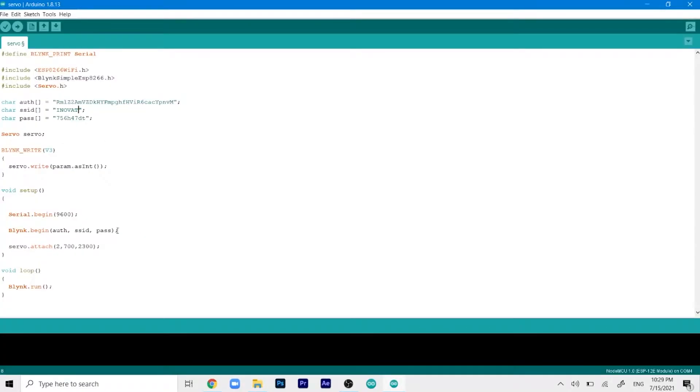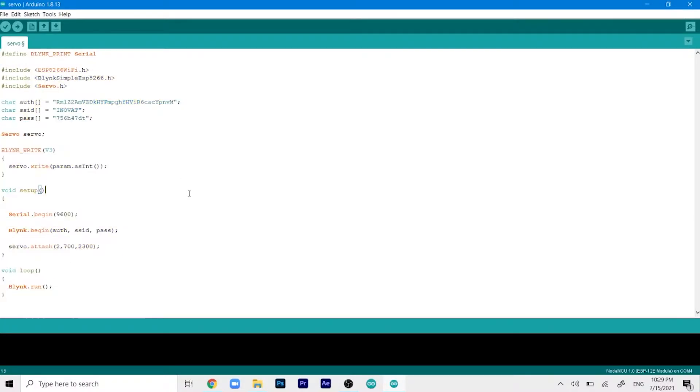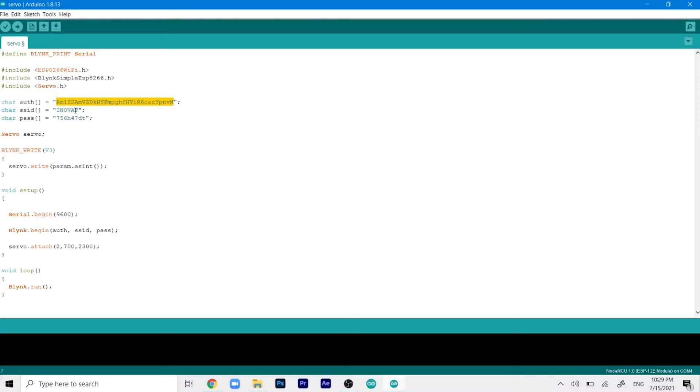Here is our code. As you can see I've removed all the comment lines and only kept the necessary portion. In this line we'll get our authentication code and paste it here. In the SSID you'll paste your network name and in the password you'll paste your network password. Make sure that network has internet connection.